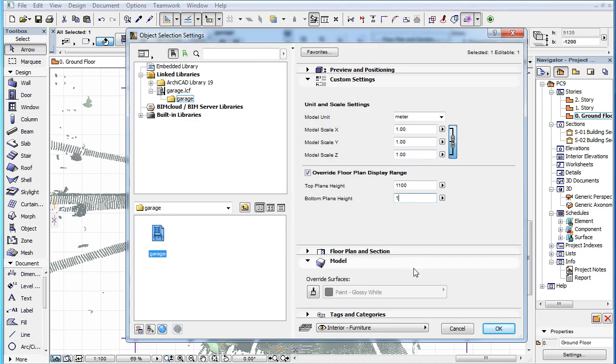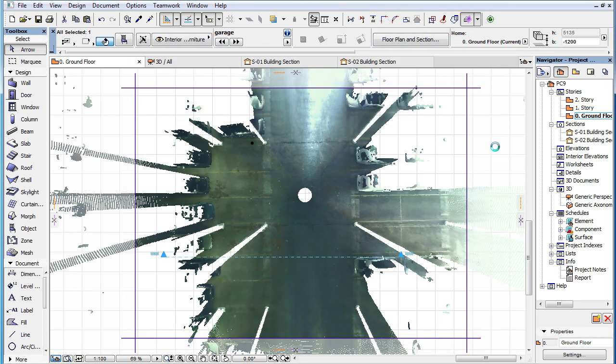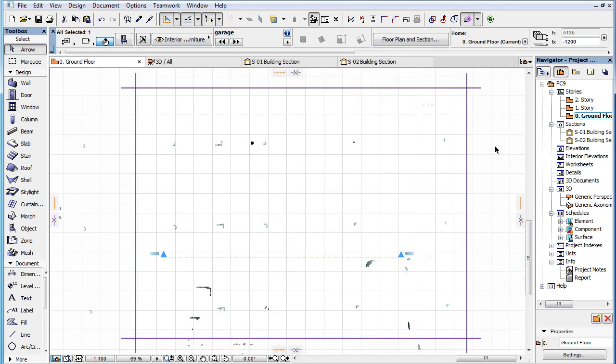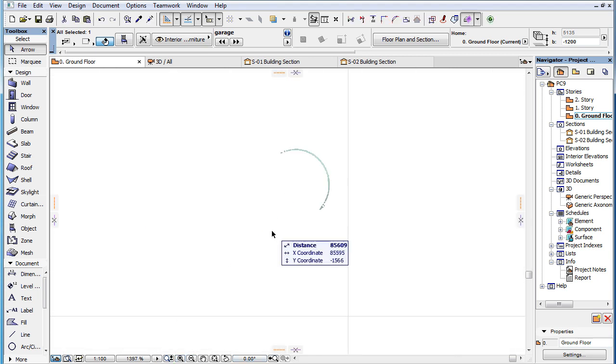define a custom vertical range that displays only a 100 mm thin horizontal slice of the Point Cloud, based on which you can place walls, columns and other construction elements.